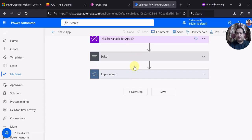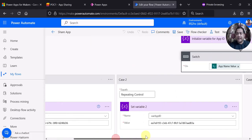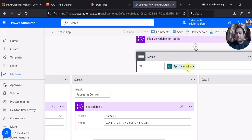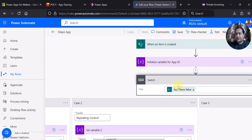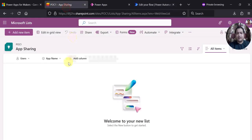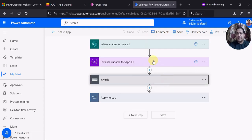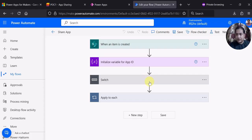This switch case is running on the app name coming from my trigger output. When an item is created, I use the trigger output — there is a column called app name in the list — so I can use this value on the on property of the switch. So up to here we have completed this part.